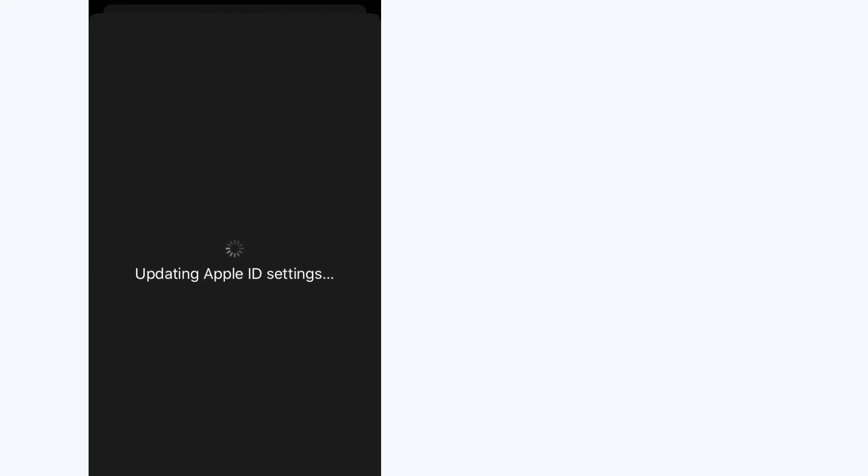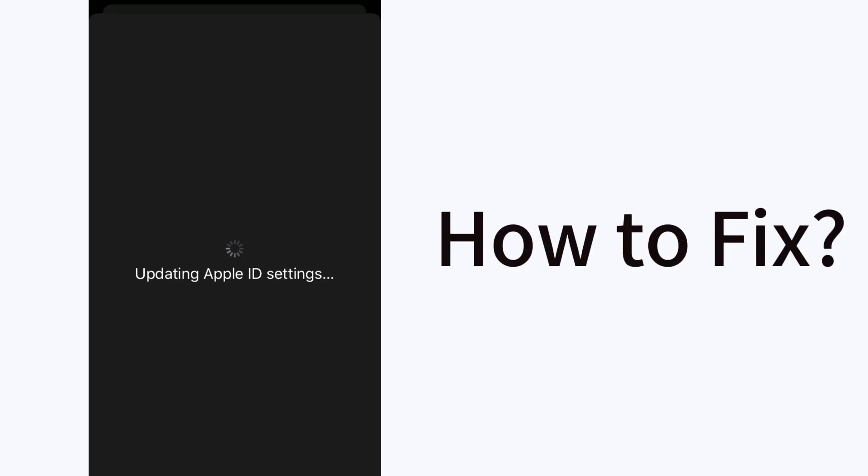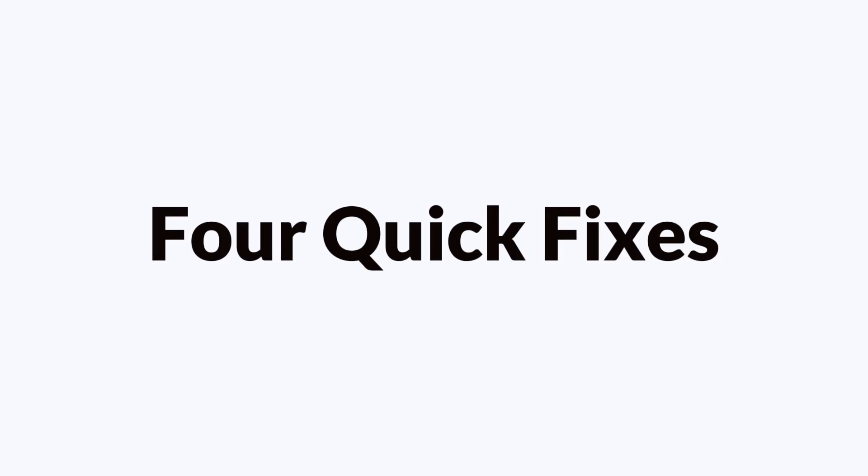Have you ever encountered the iPhone update Apple ID settings note? What to do if stuck on this screen? To fix the iPhone update Apple ID settings stuck issue quickly, you can try the following four quick fixes.